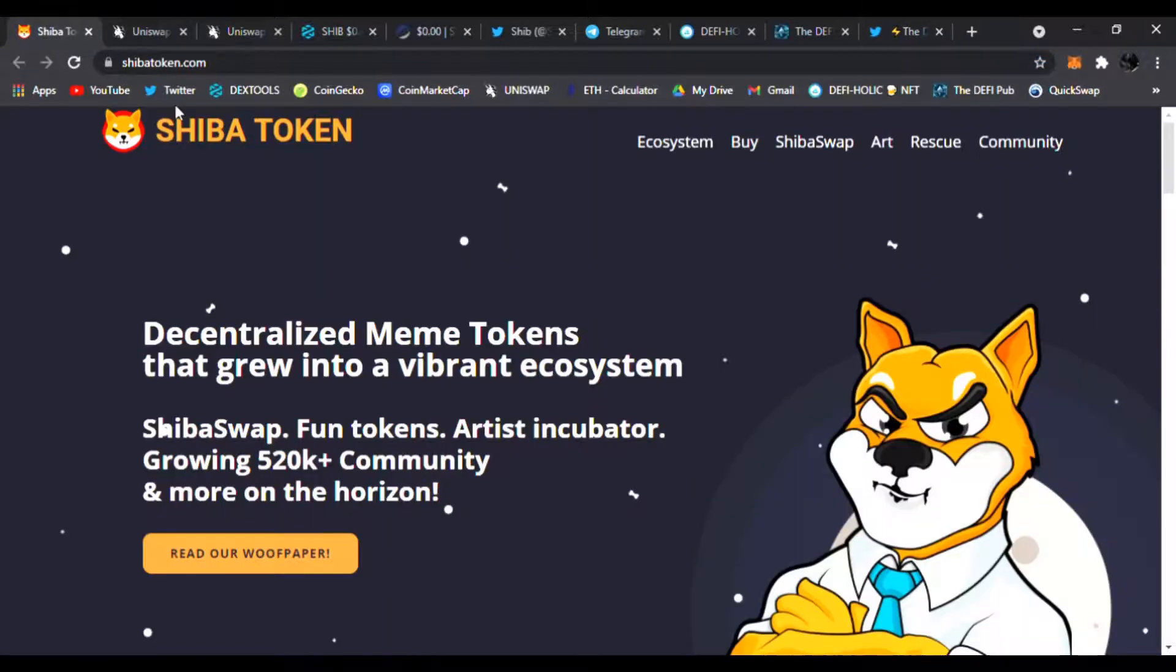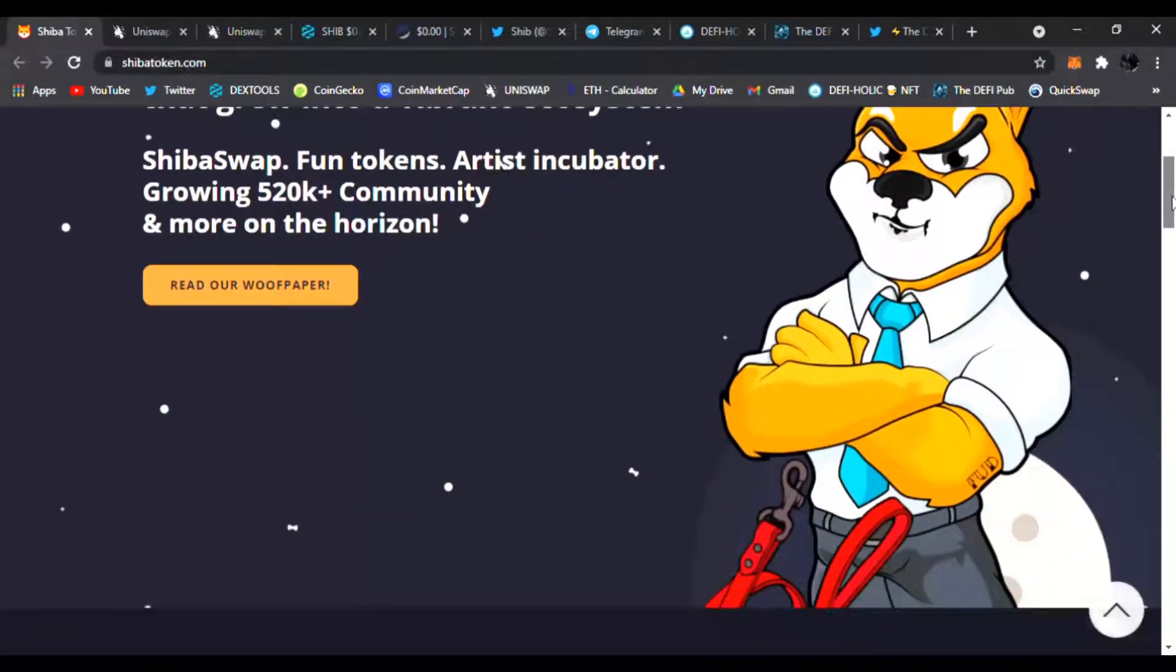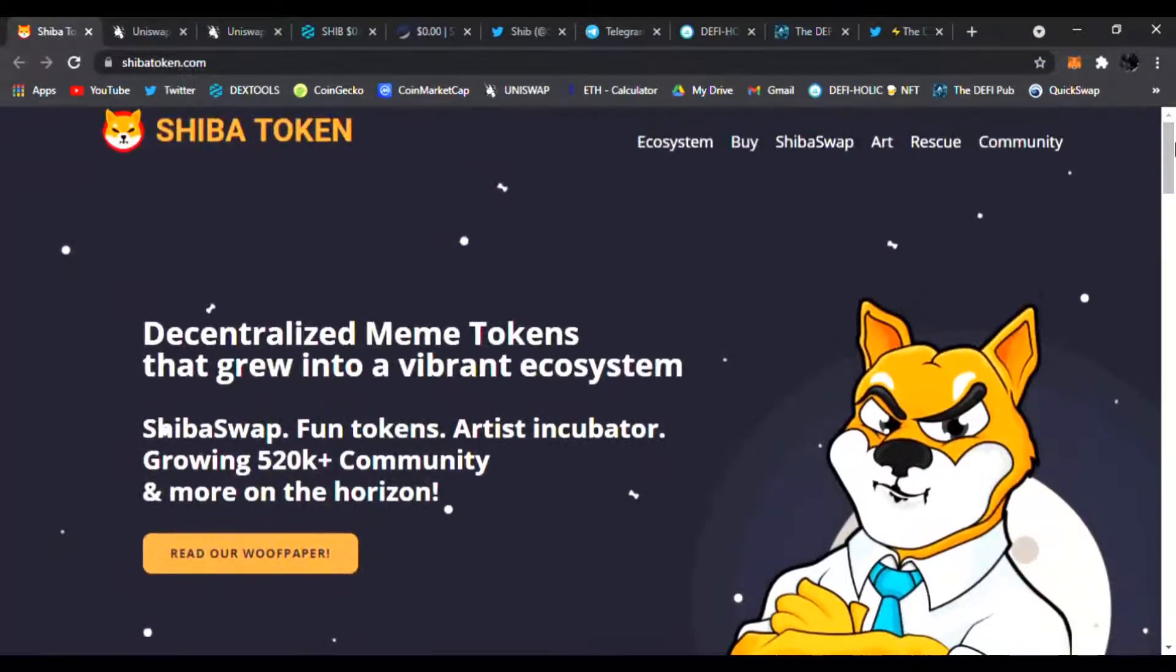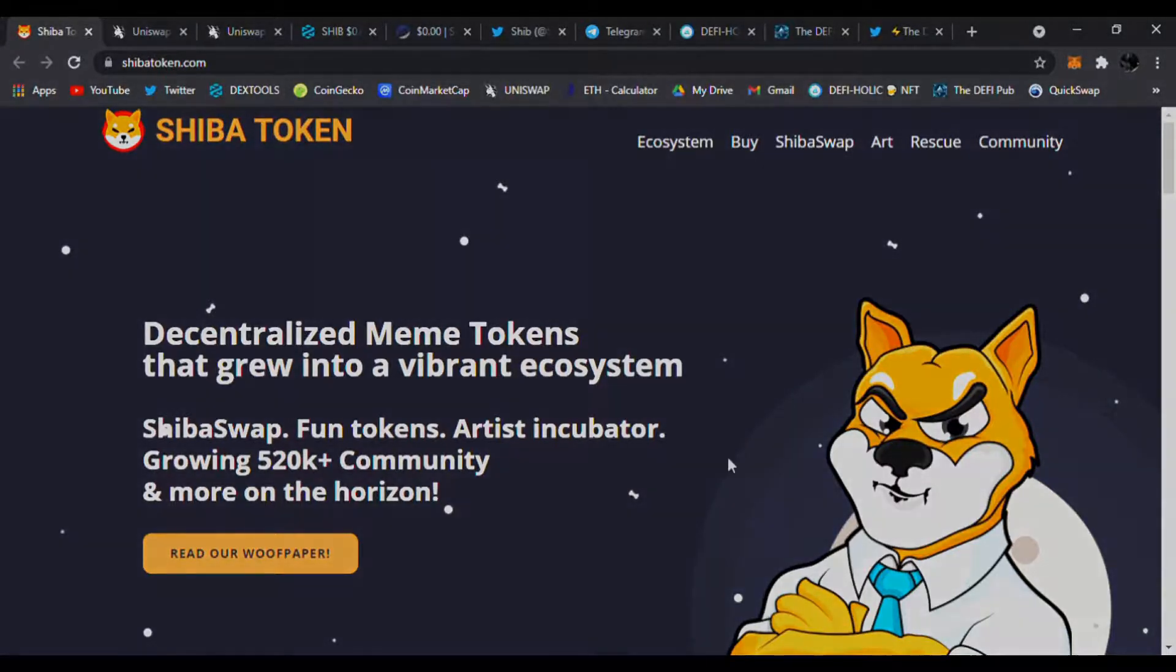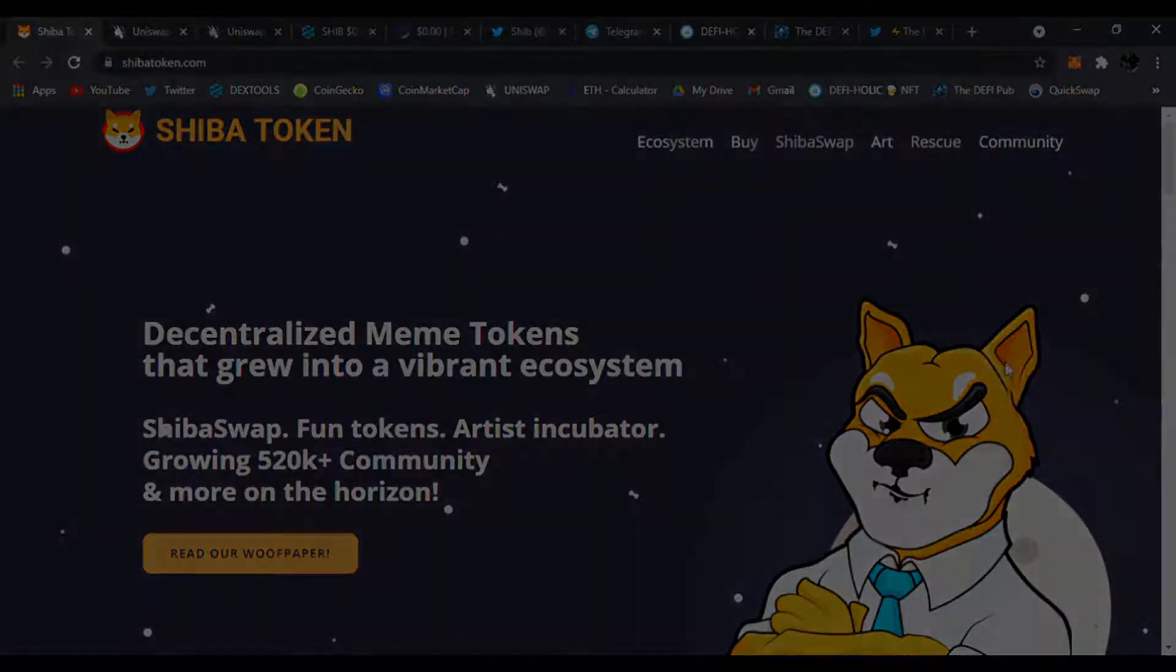All right guys, that's all I have for Shiba Inu. It's still doing amazing. It's still a great time for Shiba Inu and it is not stopping. The holders are growing insane and it's growing every day. So that's all I have for today. Stay tuned for the next gems. Peace.